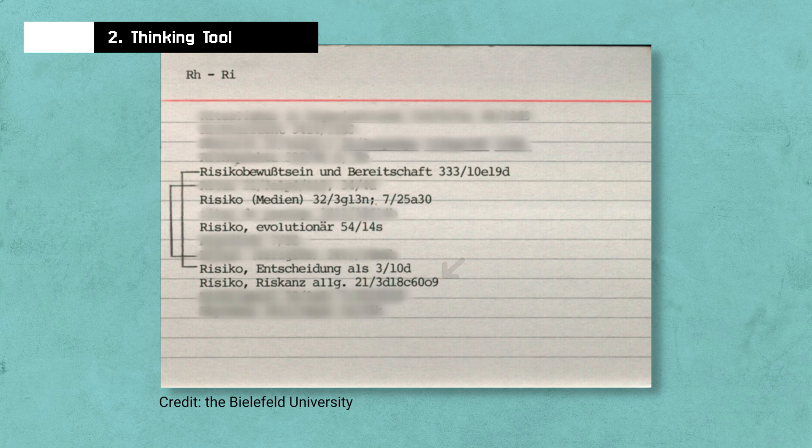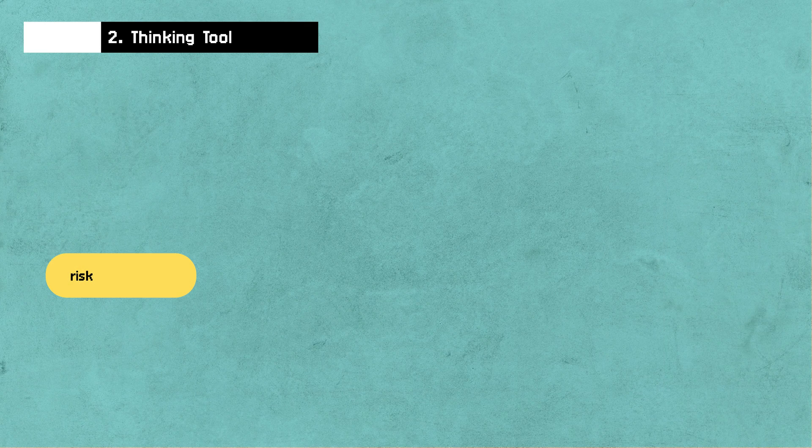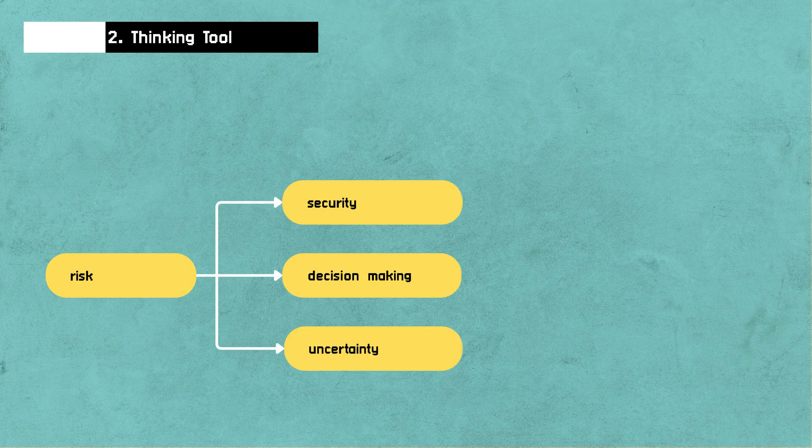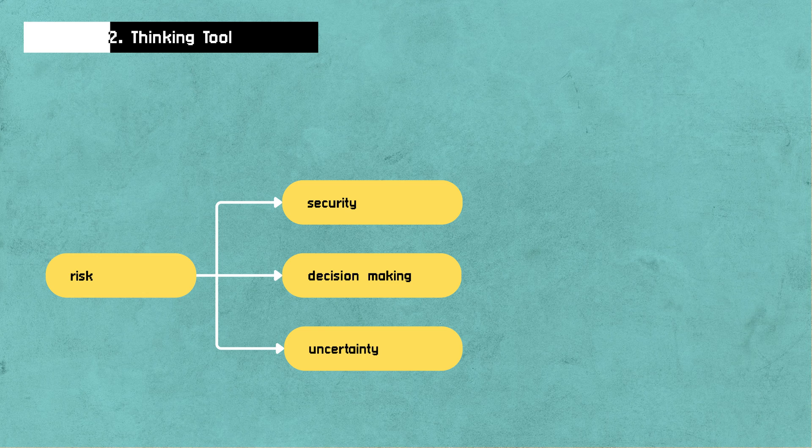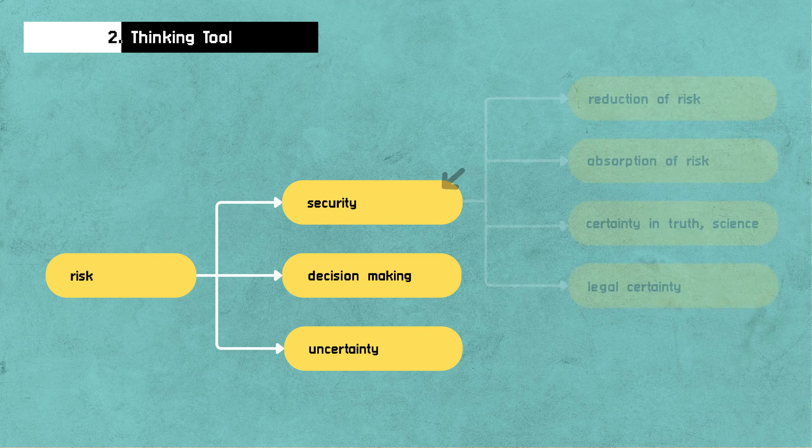And if you follow that theorem around the reduction of complexity, it'll lead you to a variety of other ideas like security, decision making, uncertainty, and so on.